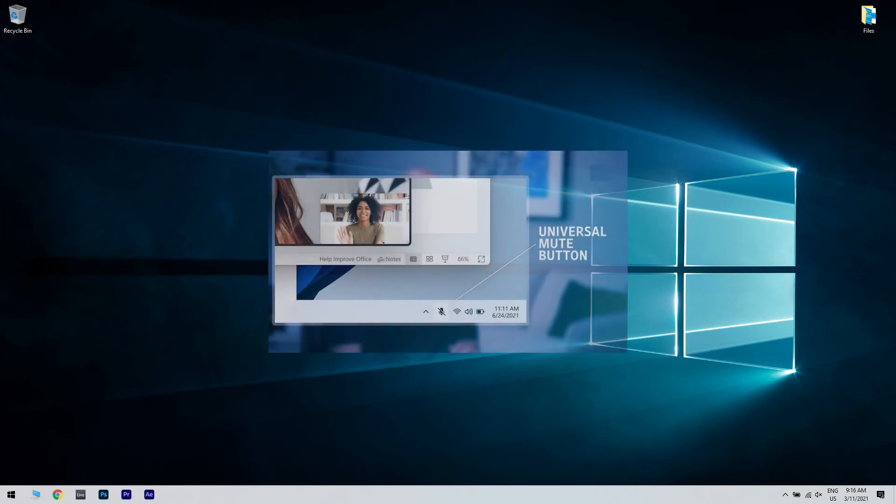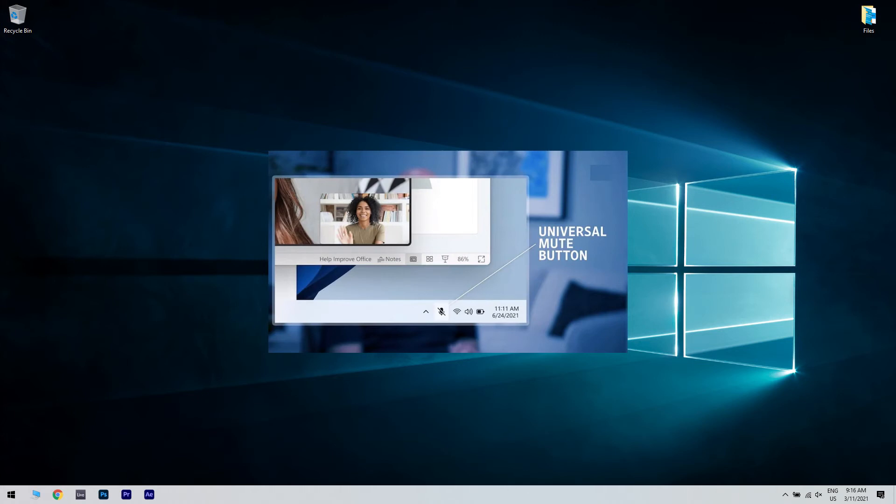The button will be placed right in the notification area along with the Wi-Fi, battery and sound indicators. That means that with one click, you will be able to spare yourself the possible awkward situation to be heard by third-party listeners that you forgot to mute when taking another call. The beauty of it is that you won't even need to open any apps.